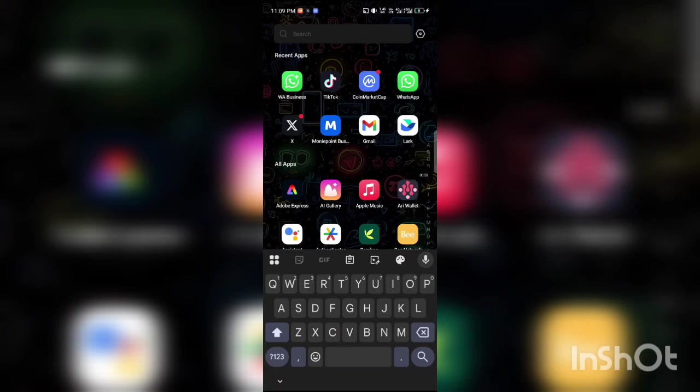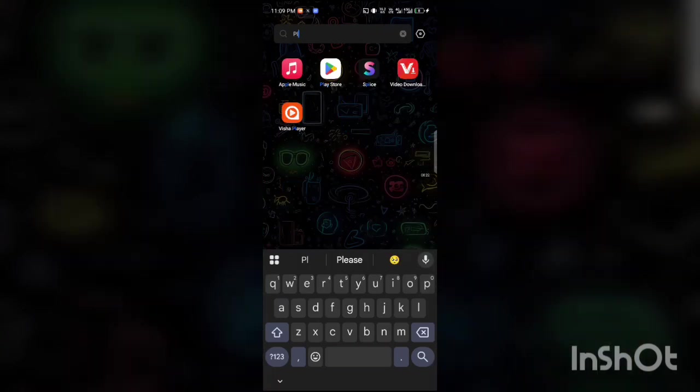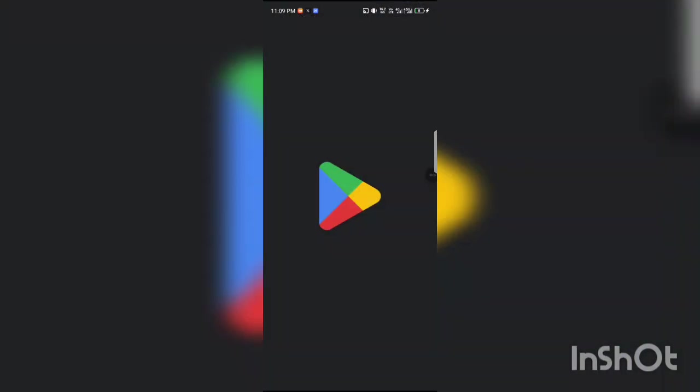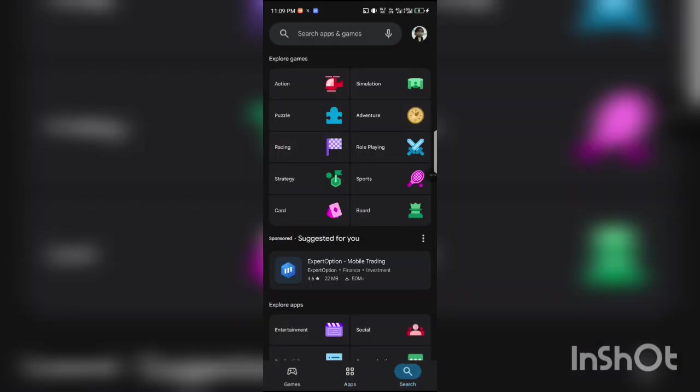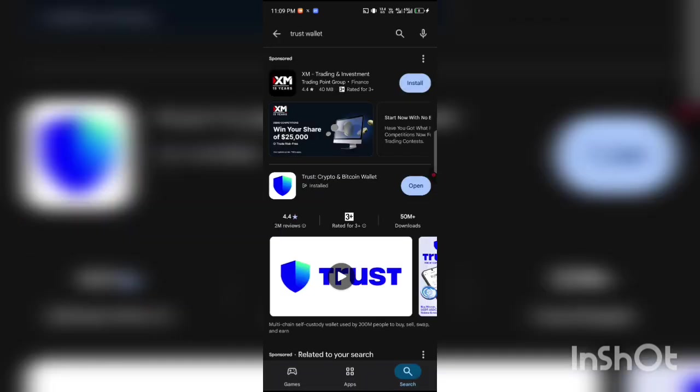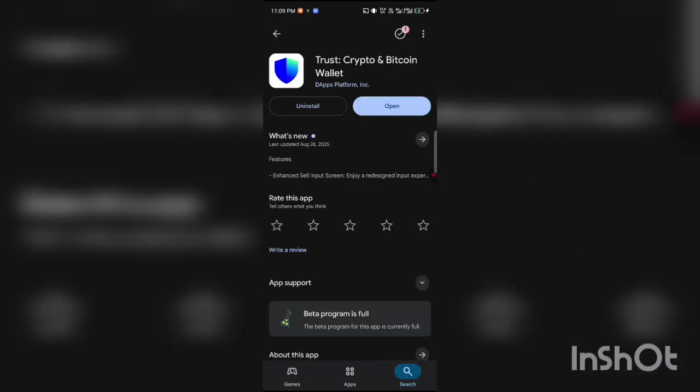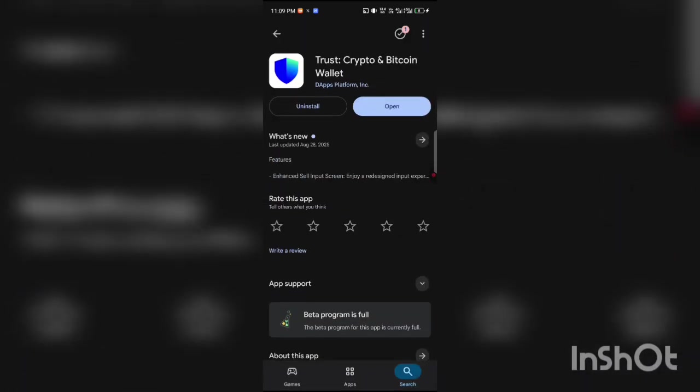It happens with other tokens too, but firstly you want to go to your Play Store or App Store and update your Trust Wallet. Make sure it's actually updated. You can see mine is updated.